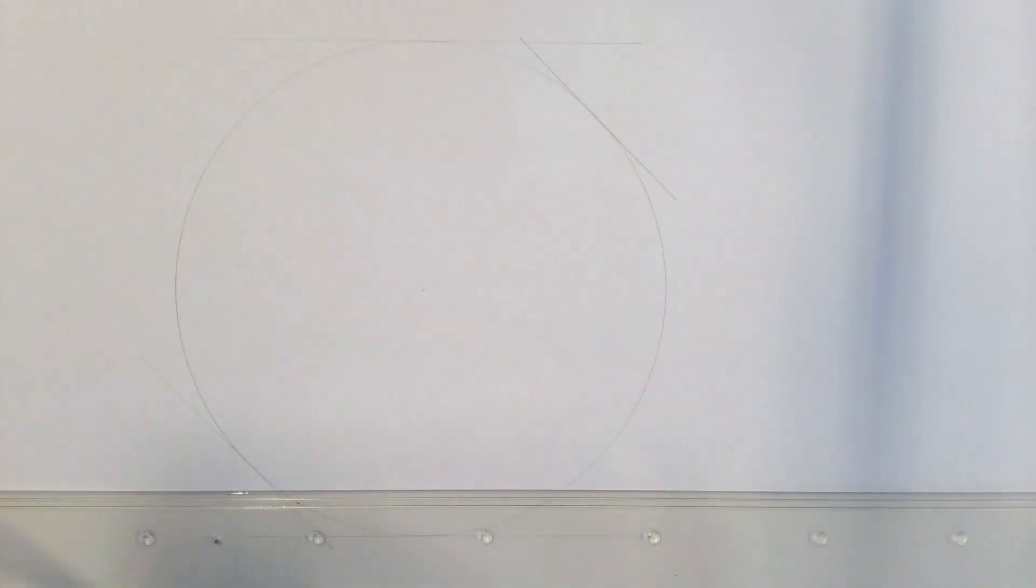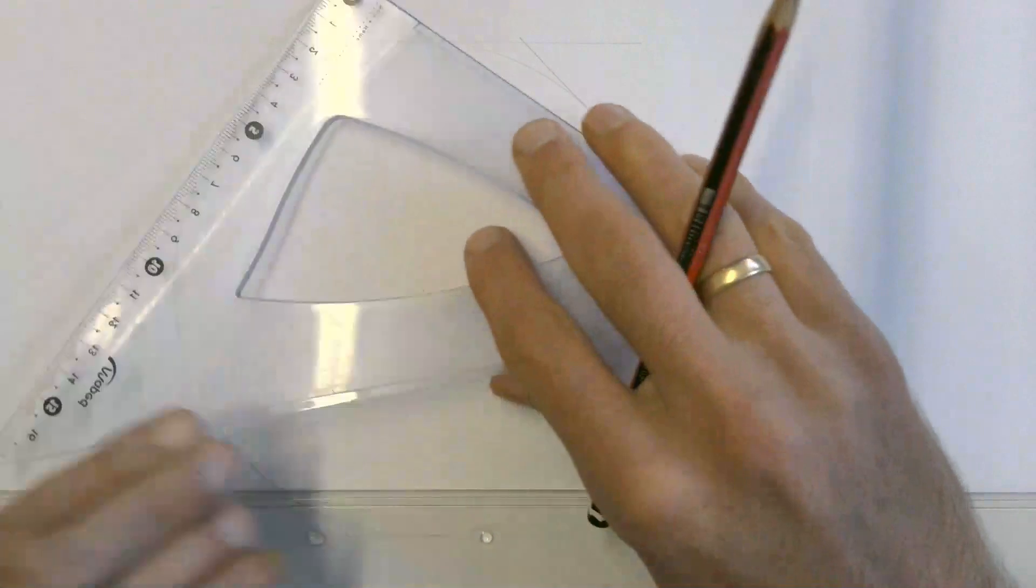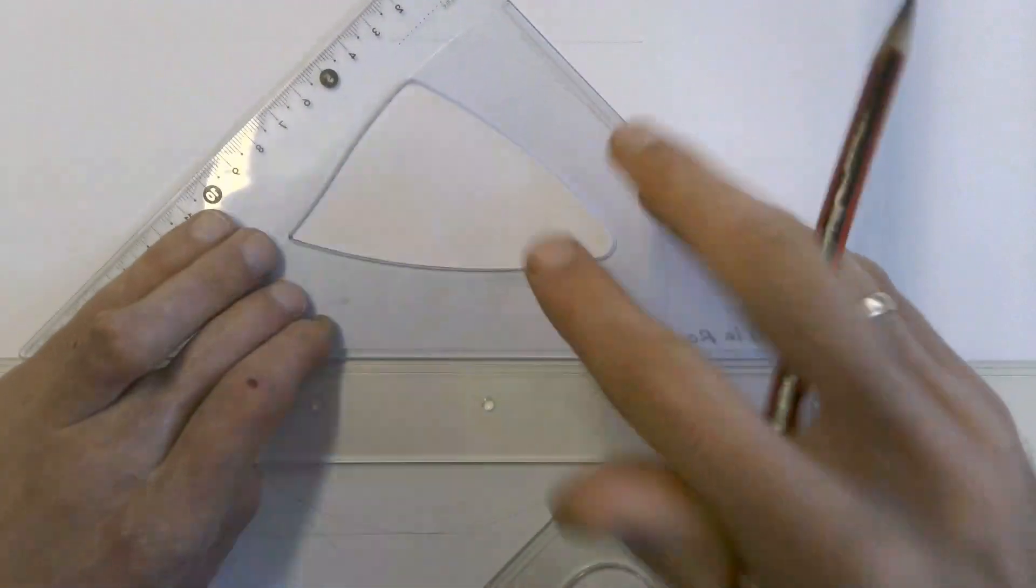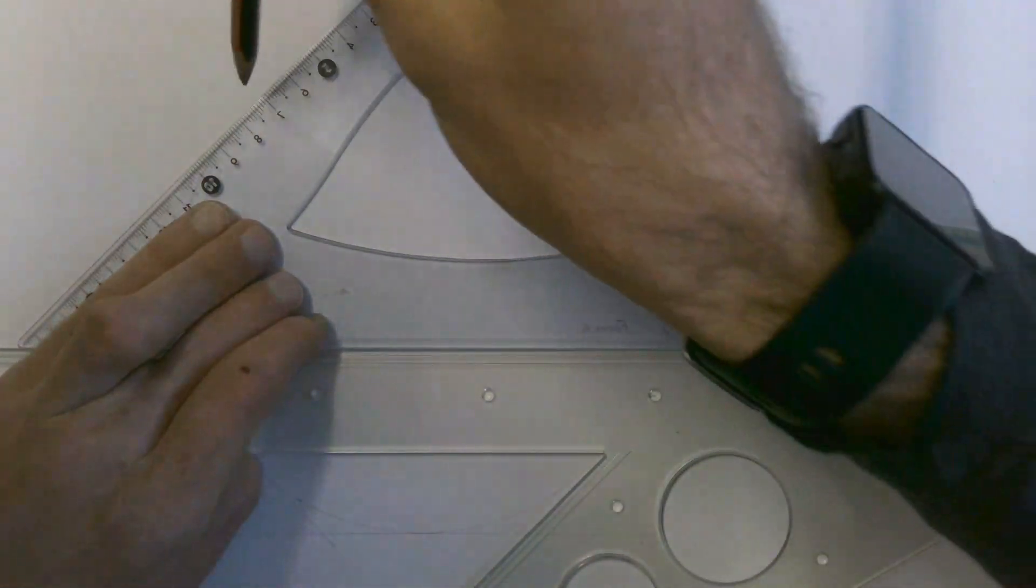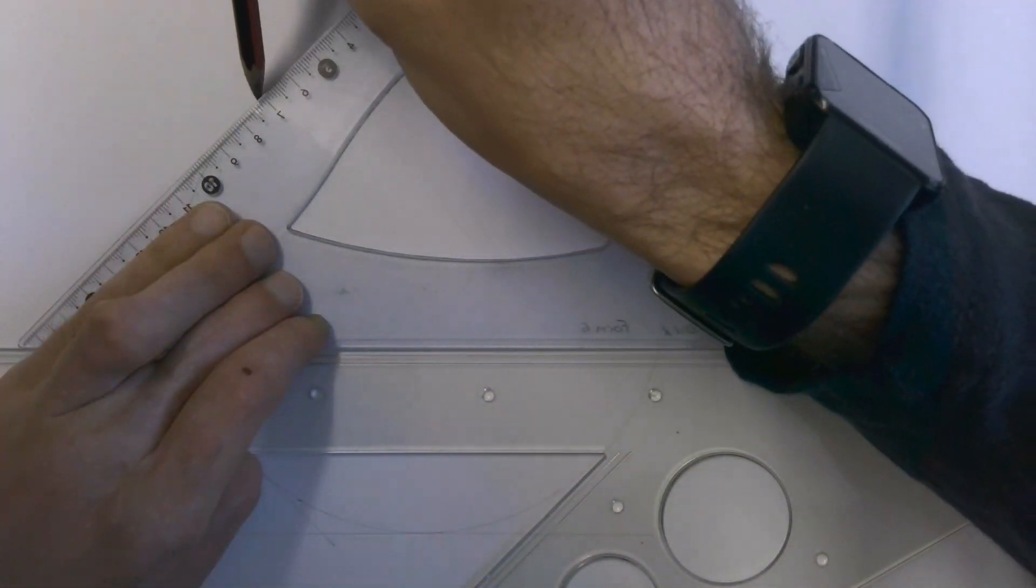Then we're going to flip our set square around and we're going to do the same thing on this side over here.